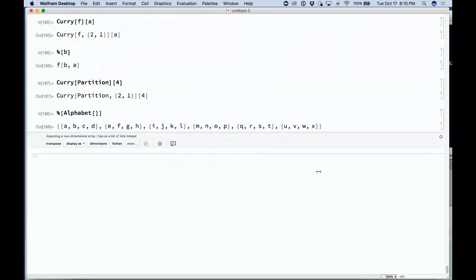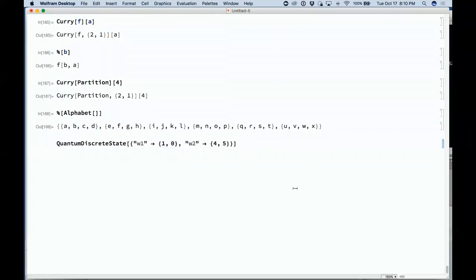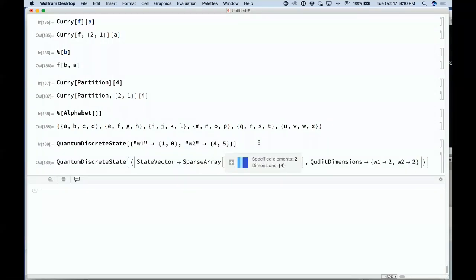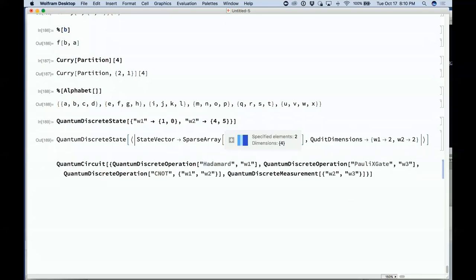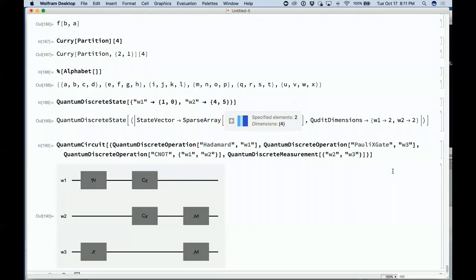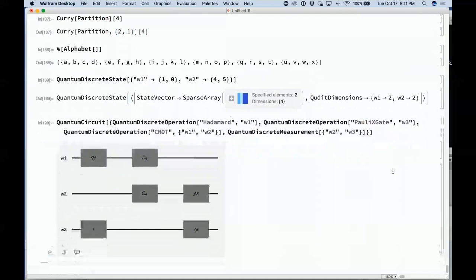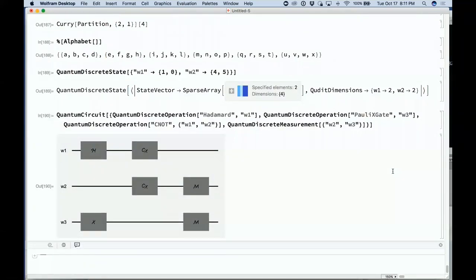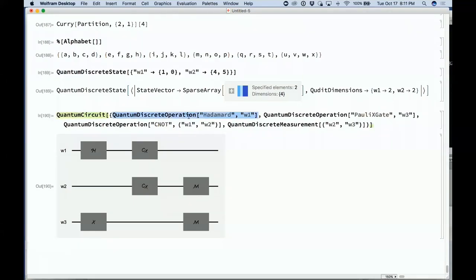Another abstract thing coming is a quantum computing framework — a representation of a quantum discrete state and a quantum circuit. We are merely simulating these quantum computations on a classical computer. What's interesting is that it's very similar in structure — with these quantum discrete operations — to how we're structuring neural network computations. The same kind of evolution from wires-based diagrams to functional programming will happen here with quantum computing too.